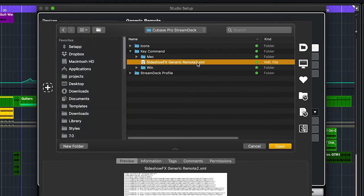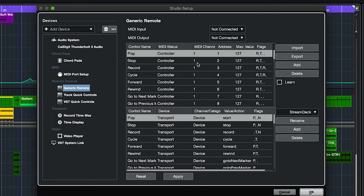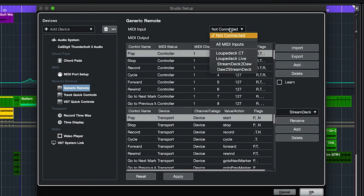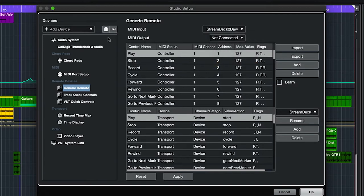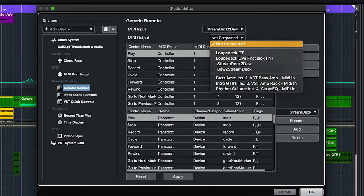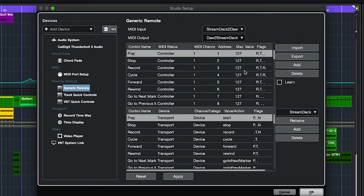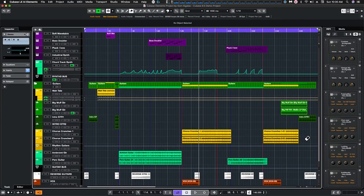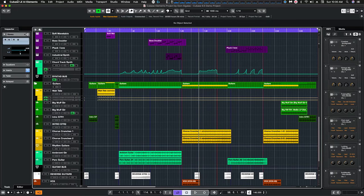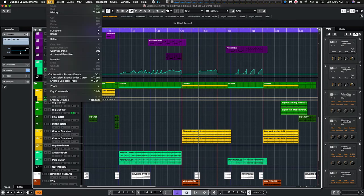And in the MIDI input pull down to stream deck to DAW and MIDI output DAW to stream deck. Click apply and say okay.